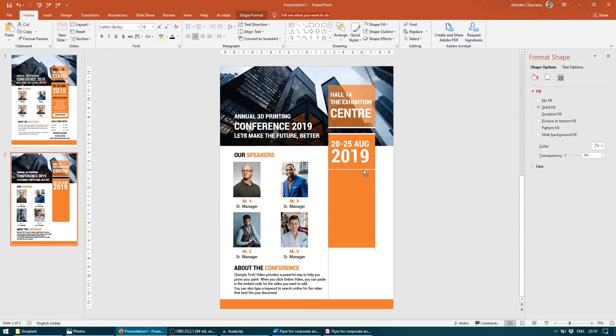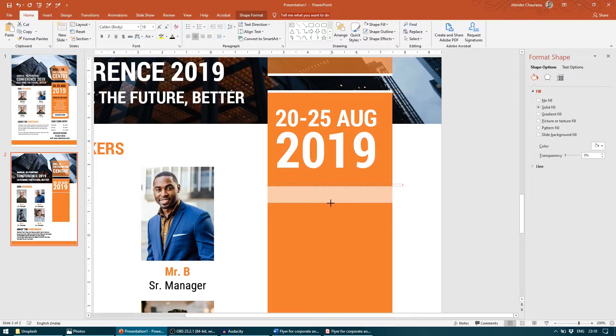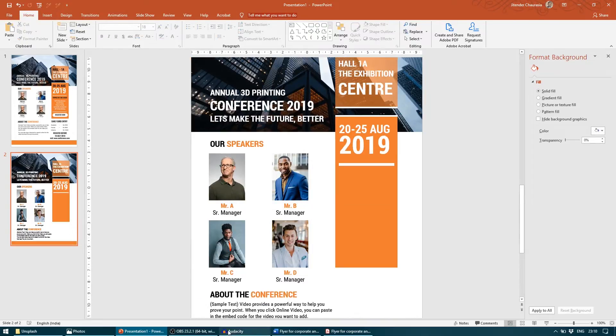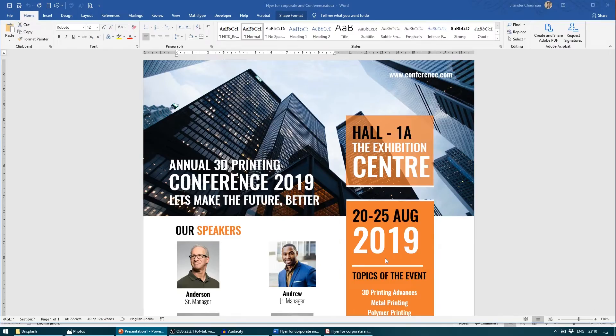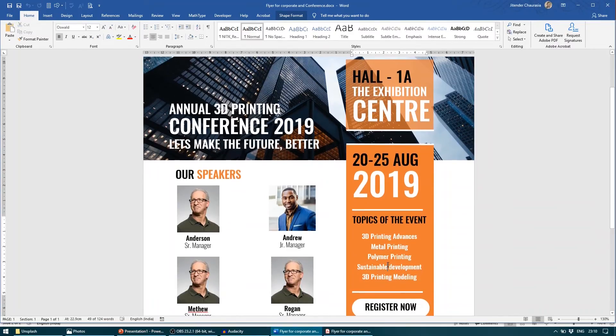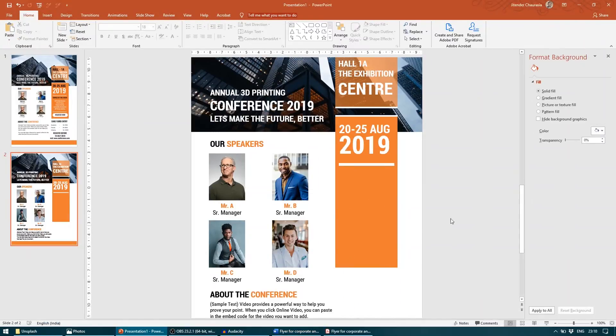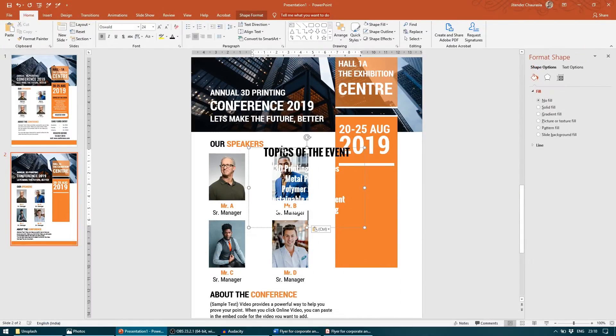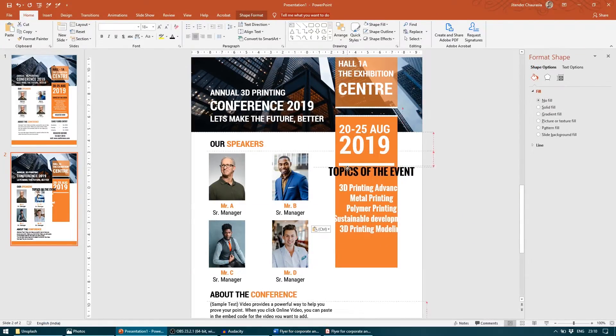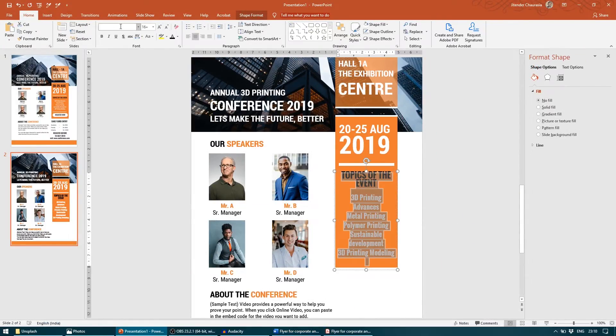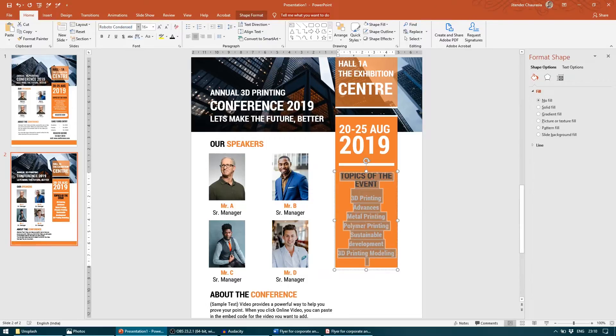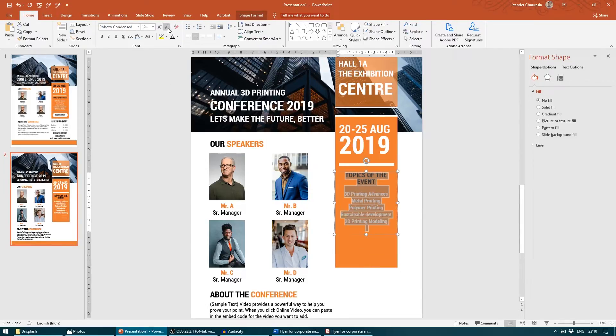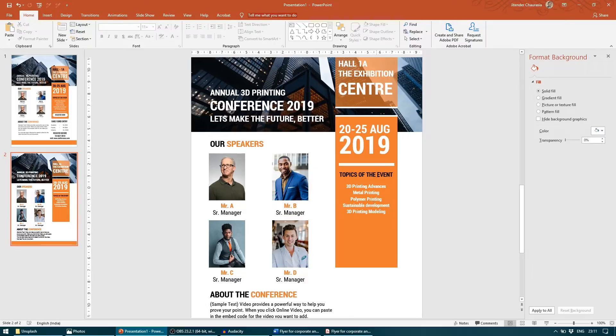Now I will use this to give a border here. I will reduce the size a bit. I will quickly take the text from my other file, Topics of the Event. I will paste here. I will reduce the size a bit. I will change the font also. So the topics are done.